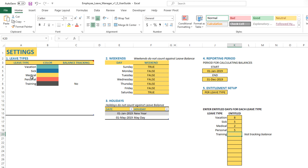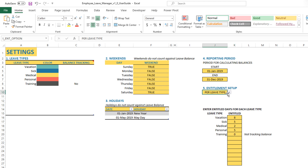Training is a leave type we added with no balance tracking in the previous video. For that one, we don't have to enter anything, or you can enter zero, because we're not tracking the balance. So it will not count towards balances. Even under total entitlement, training will not be considered against the balance because we set the balance tracking to zero. That's an important thing to remember.